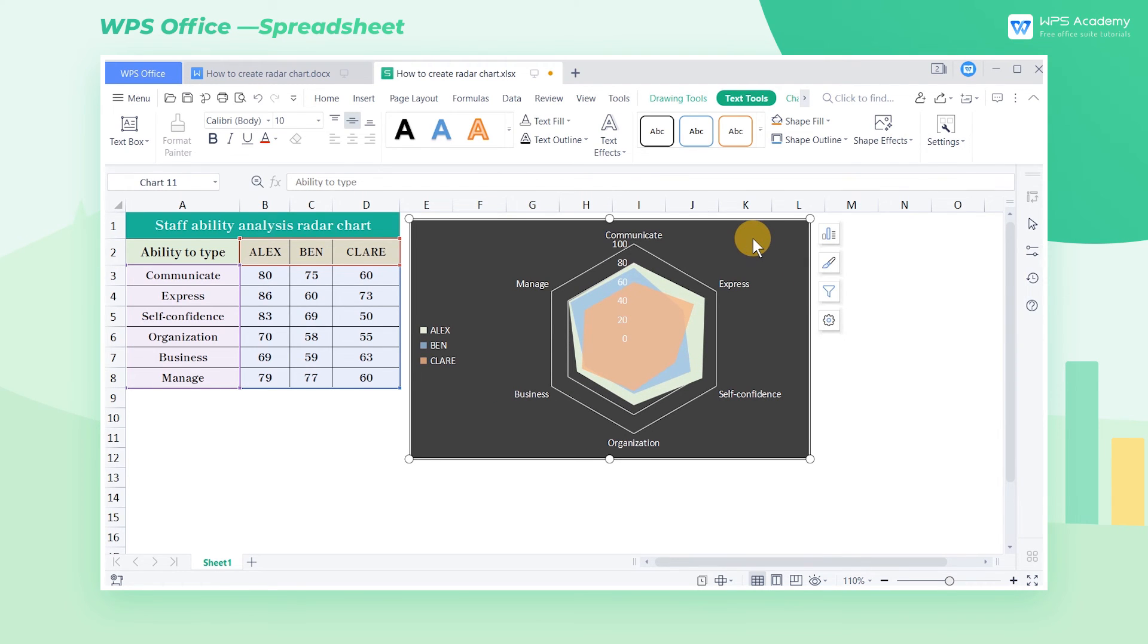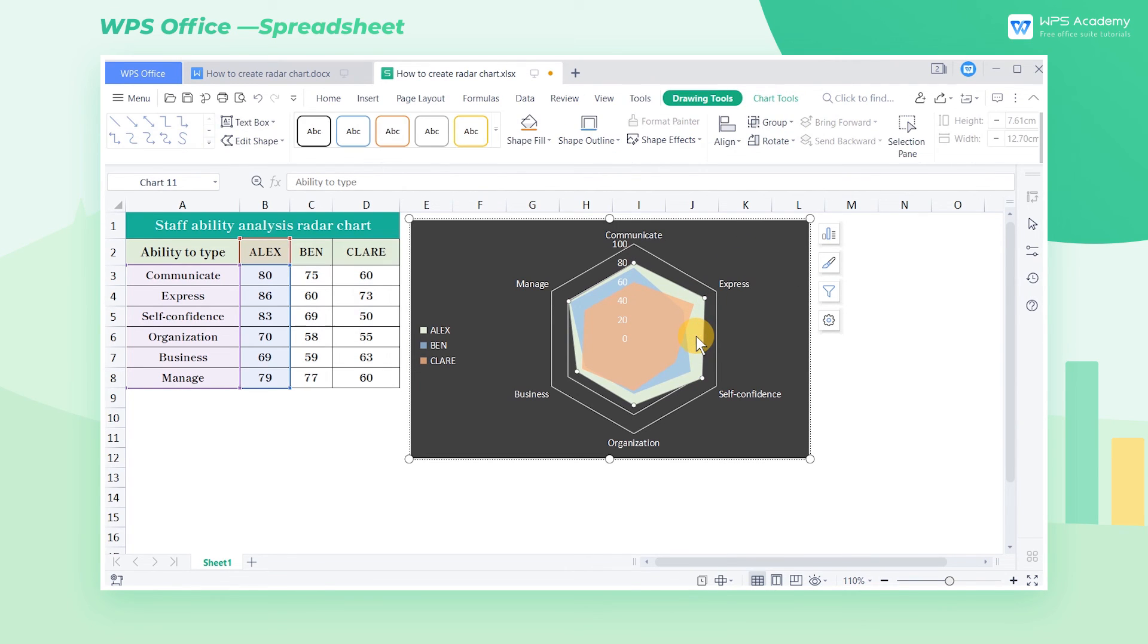Such a simple yet elegant Radar chart is done. With this chart, you can quickly find the employee with the highest overall quality.